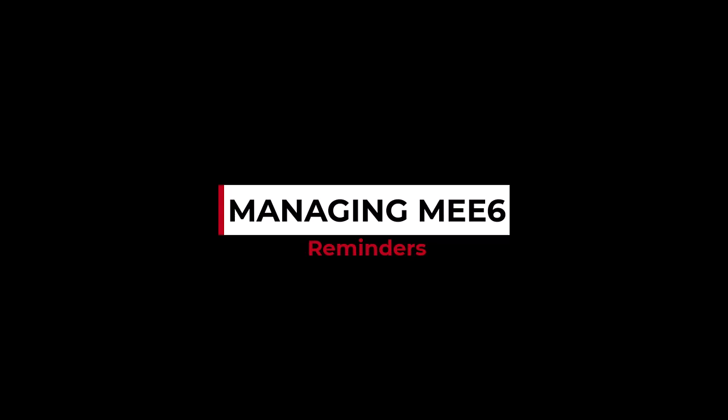Hello and welcome to this video tutorial on Reminders. If you've ever wanted to remind yourself or your community members about things on a regular basis, then Reminders is what you need.